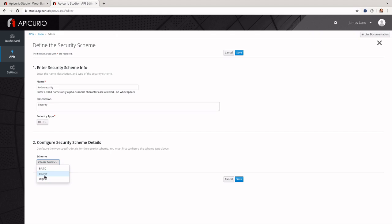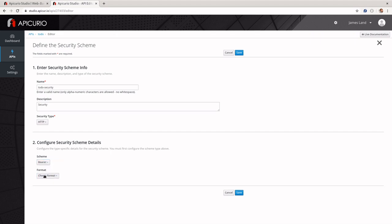Bearer is a token that you're going to be getting from another application — any other sort of login. It can be part of an OAuth2 flow, but it doesn't have to be. Essentially it's just a specification of a type of token that you're going to be getting from some other service.